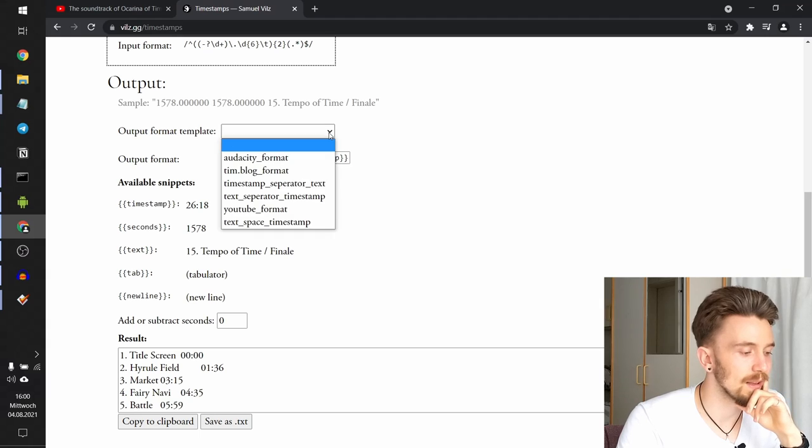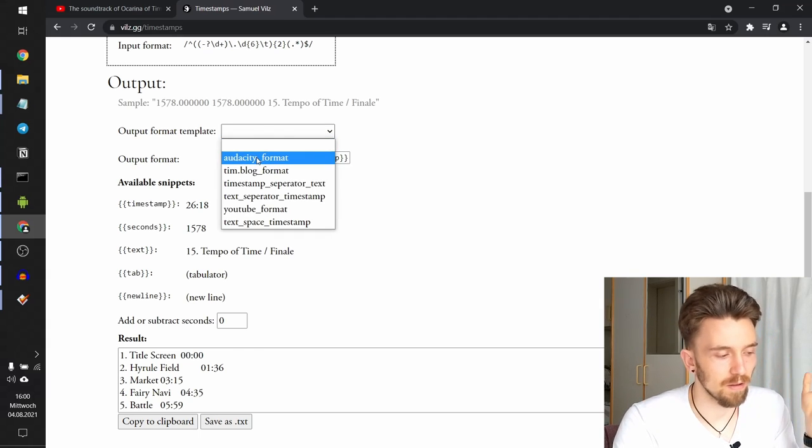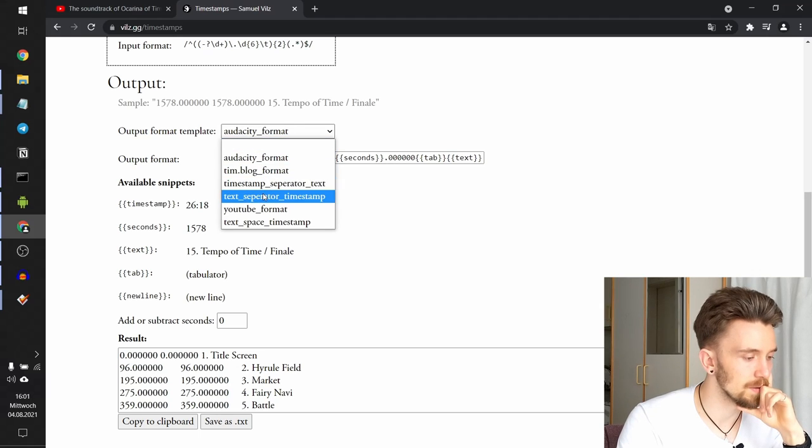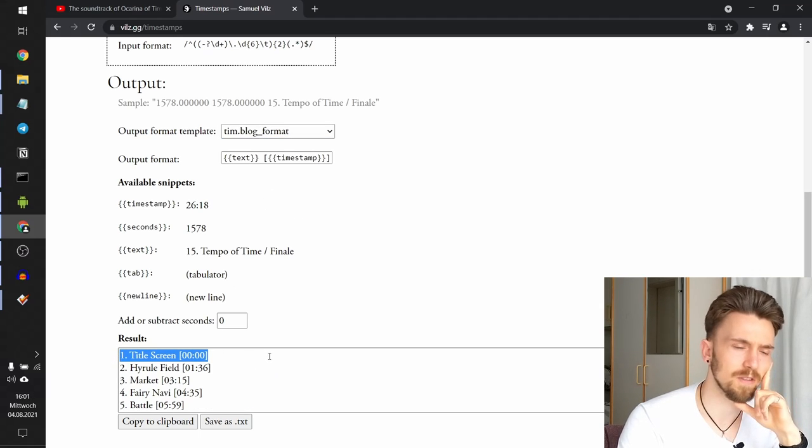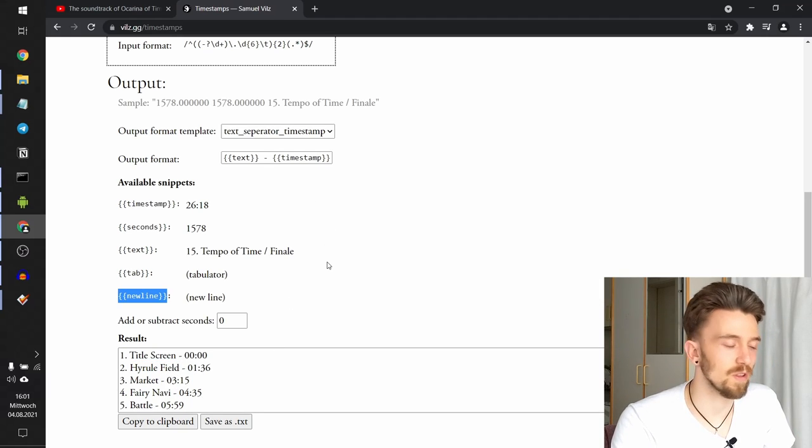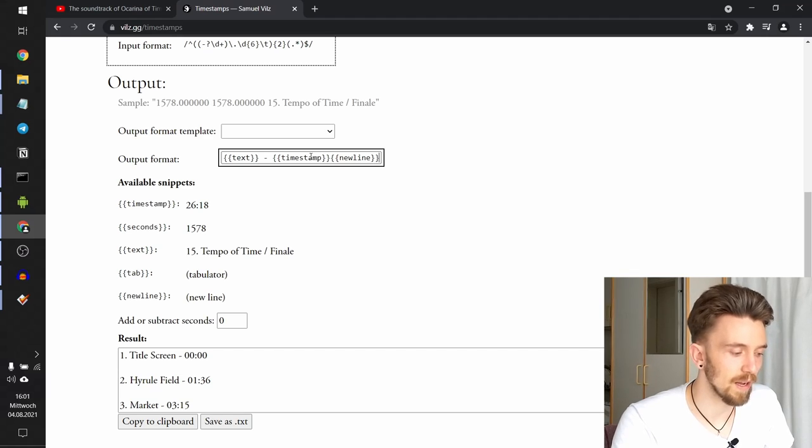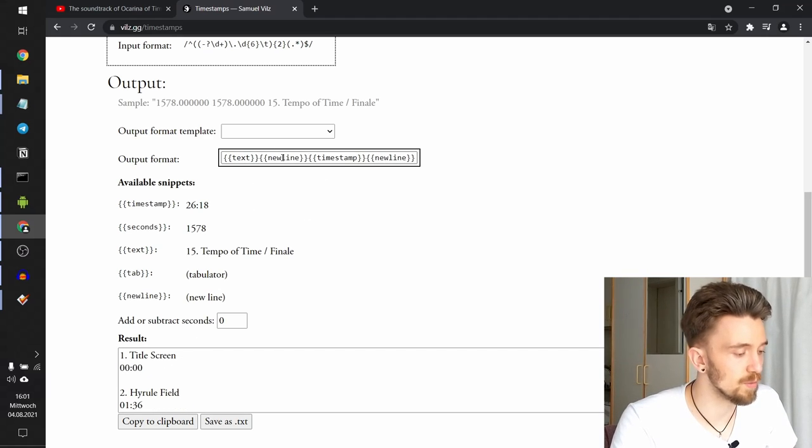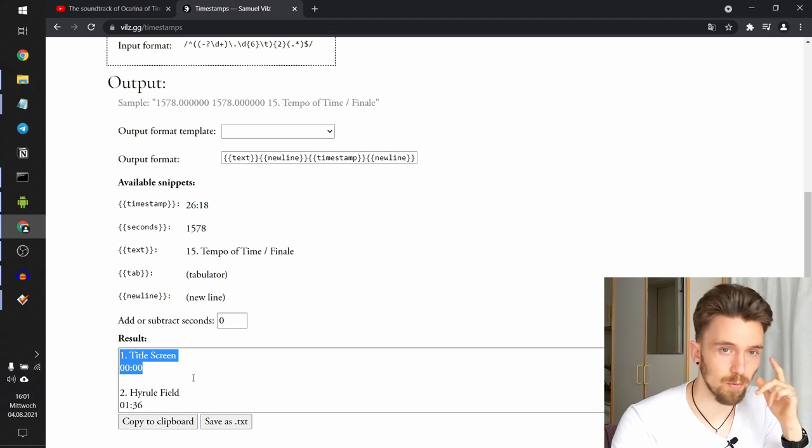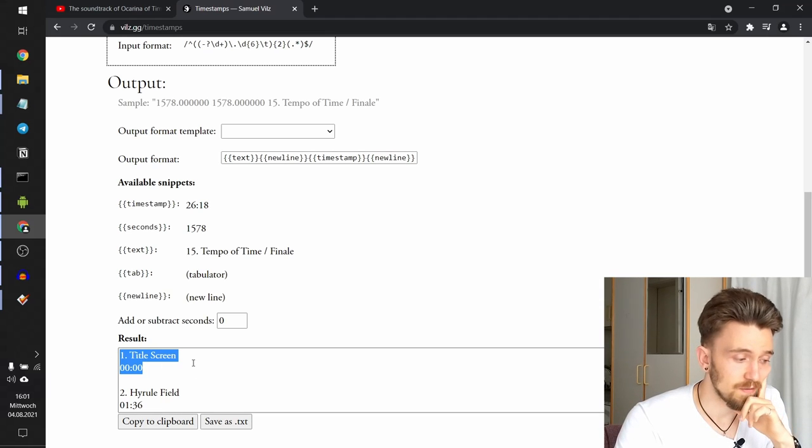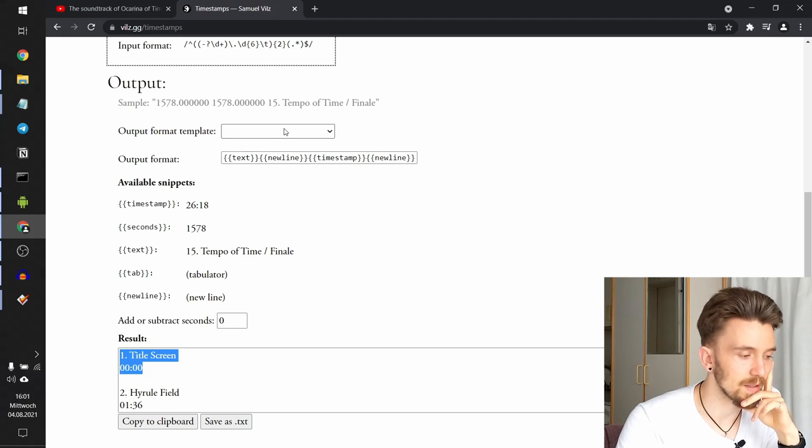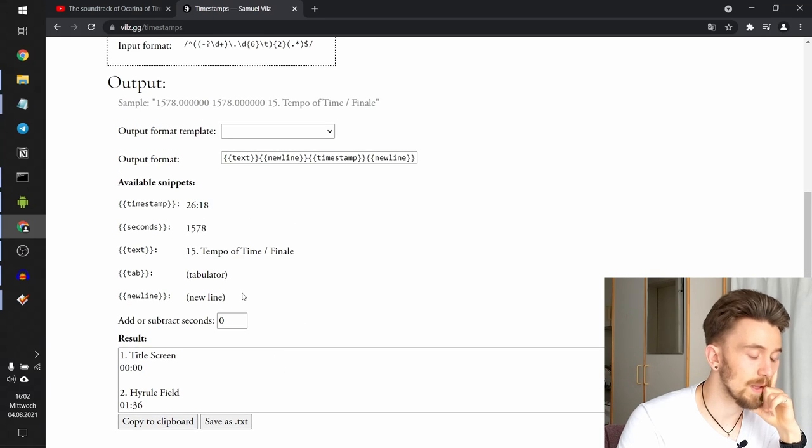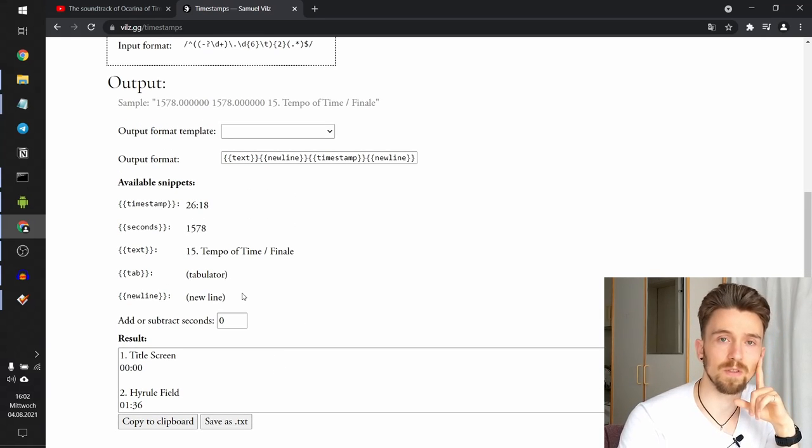You can also use several output format templates. For example, the Audacity format again. You can use this format that Tim Ferriss seems to like to use on his website for his podcast. You can even use the newline snippet to just add a new line at the end of each line or even in between lines so that the text and the timestamp are separated. If you're interested in any other formats that you can't find here, just send me a text, samuel.phills.gg, which you can find here also. And that'll be everything for this use case.